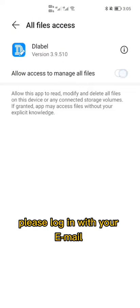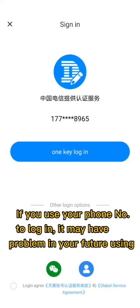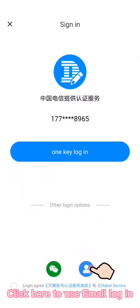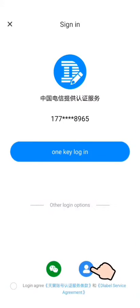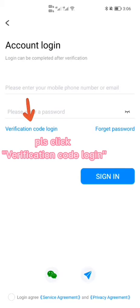Please log in with your email. If you use your phone number to log in, it may have problems in your future use. Click Verification Code Login.